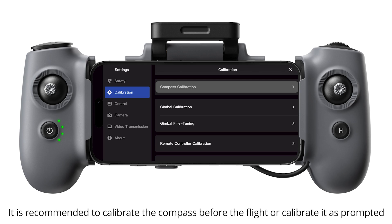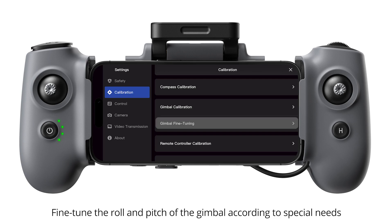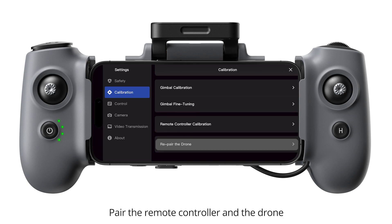Calibration. It is recommended to calibrate the compass before the flight or calibrate it as prompted. Calibrate the gimbal. Fine-tune the roll and pitch of the gimbal according to special needs. Calibrate the remote controller. Pair the remote controller and the drone.